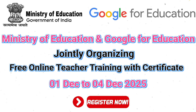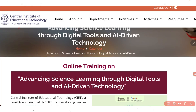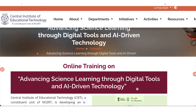Let's see in detail what this training is about and how you can join to get the certificate. This is the official website of NCERT and the training is about advancing science learning through digital tools and AI-driven technology.